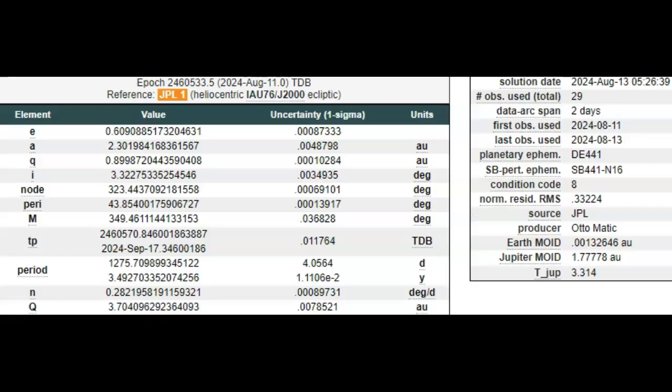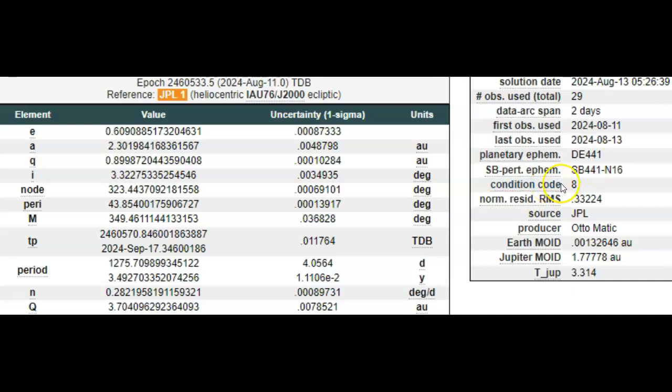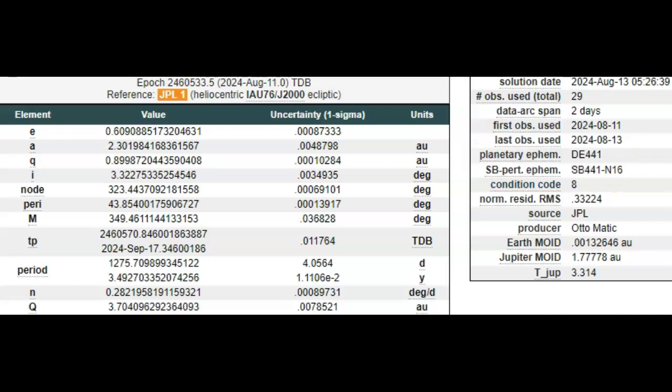Taking a look at some information over here. Solution date: today, August 13th. I'm bringing it to you first as usual. Number of observations used: total 29. Data arc span: they say they saw it on the 11th and released the information on the 13th. Condition code should be very worrisome: condition code of 8.